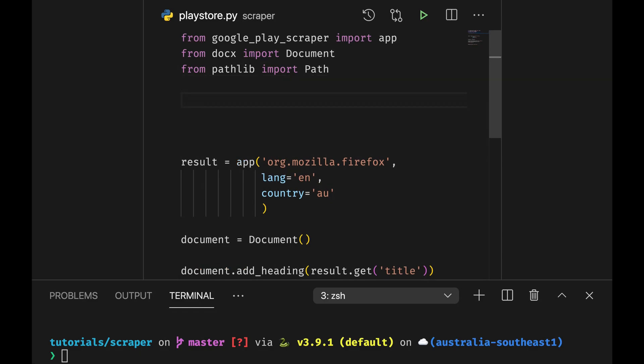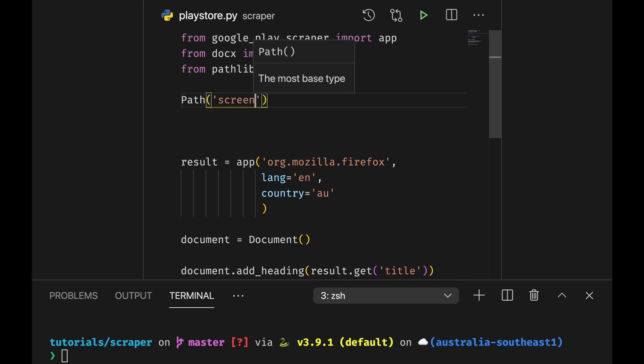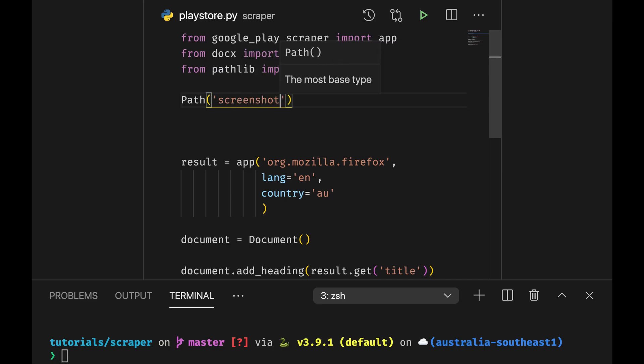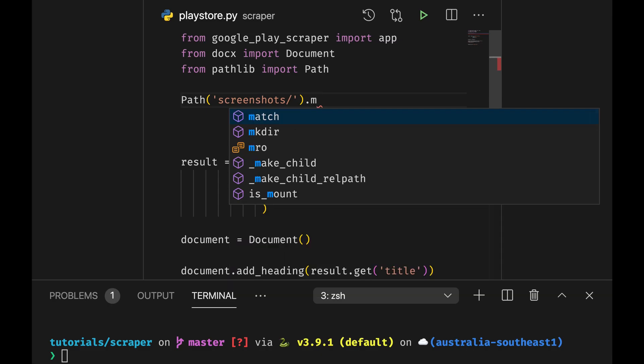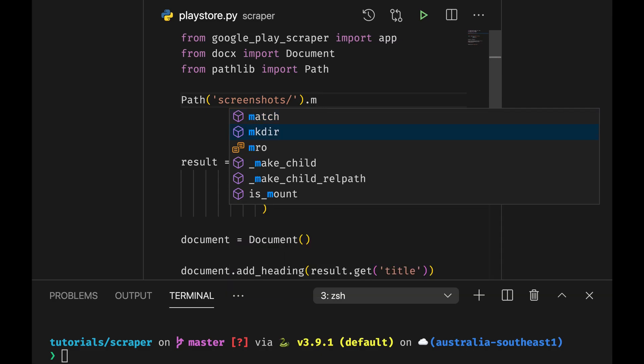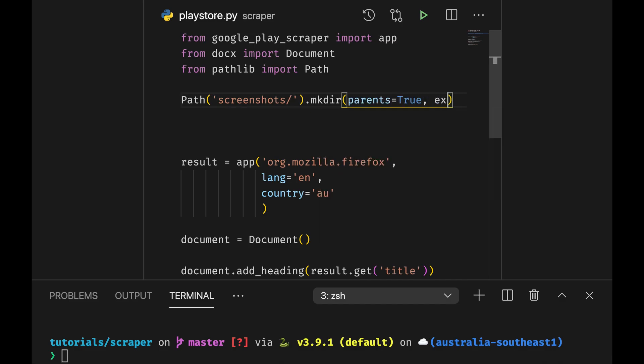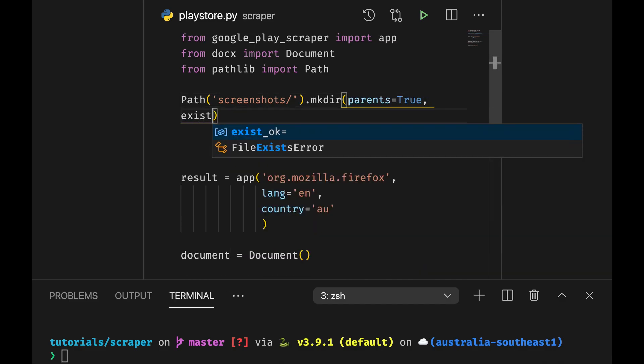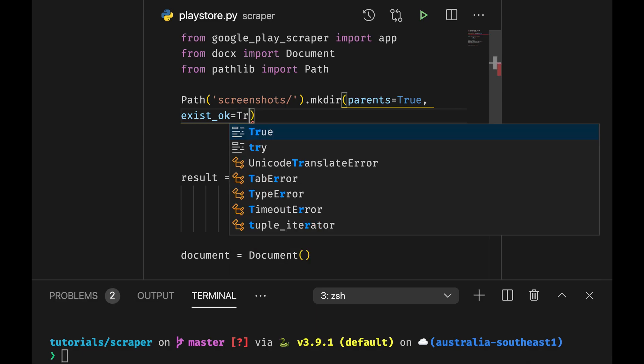And now we're going to tell path to create a folder called screenshot. I do this just because I don't want to pollute my source directory.mkdir and parents equal to true, exists okay it's also true.